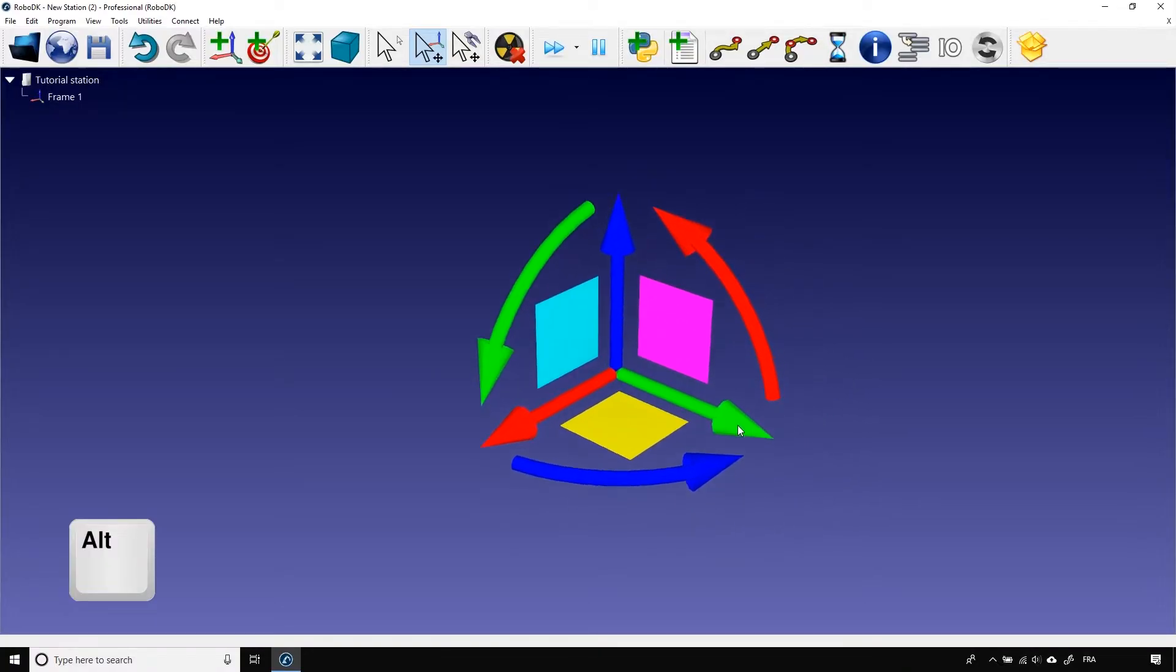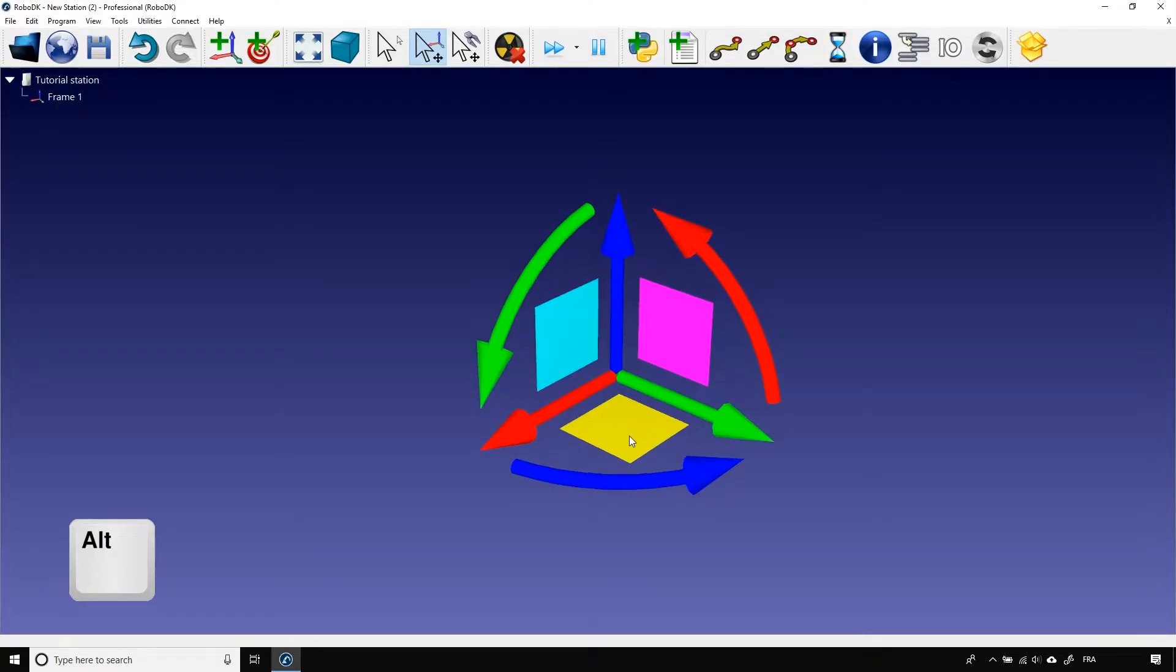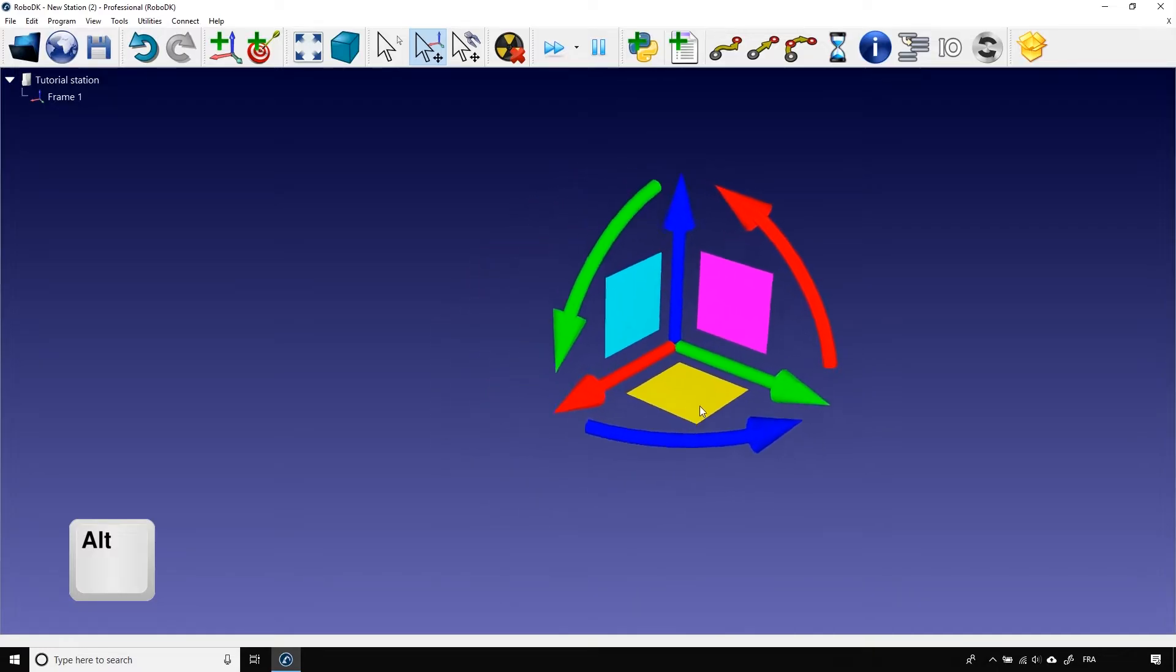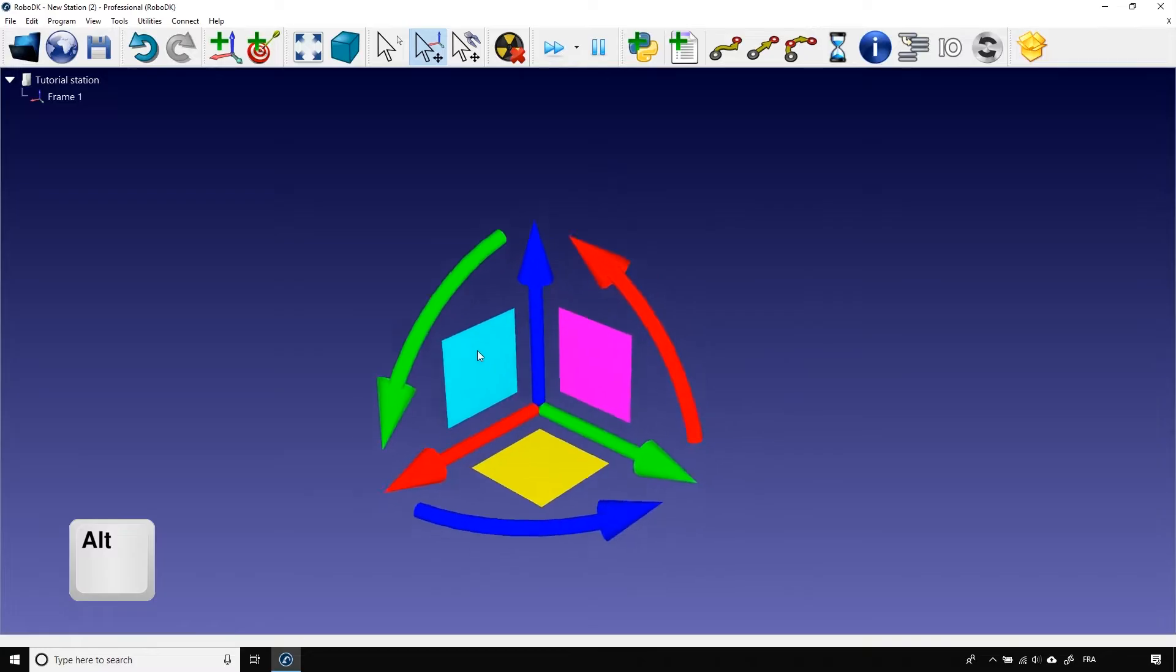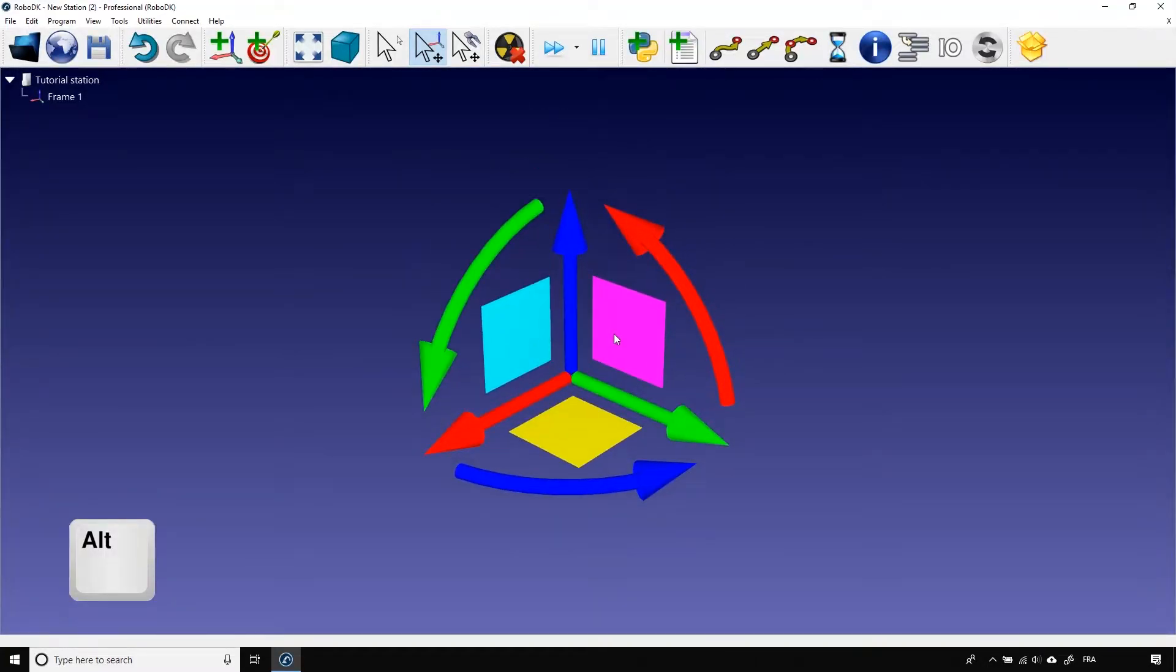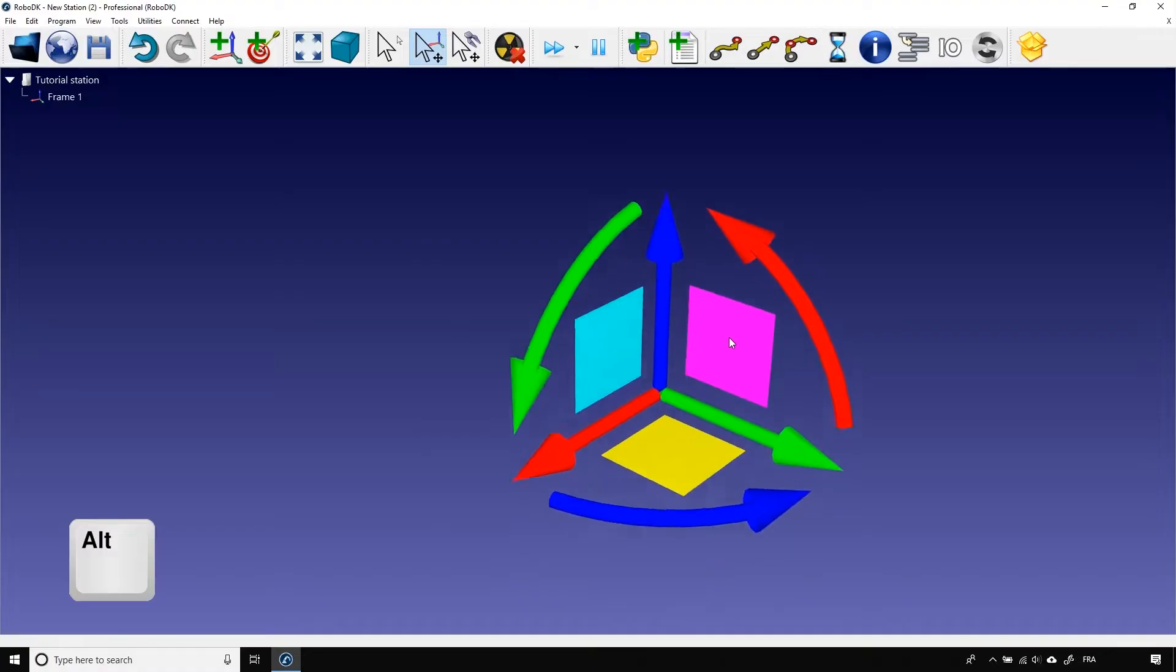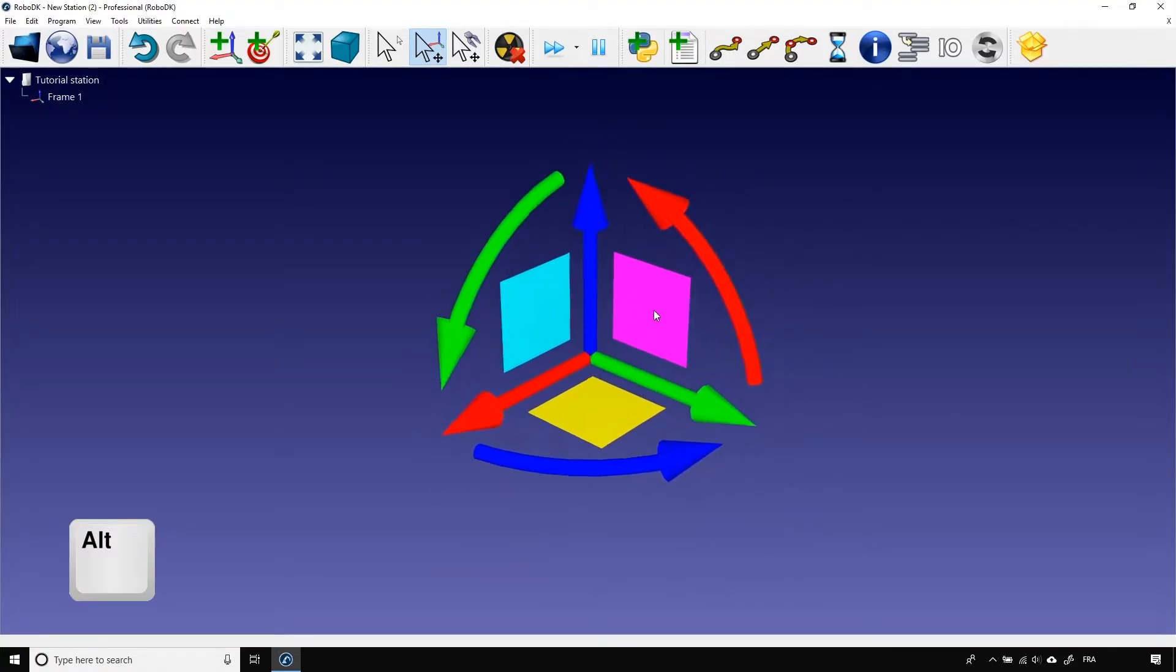The three squares that you see when you hold Alt behave in a pretty similar way to the arrows. The only real difference is that instead of moving along an axis, you move on a plane. The yellow one is for the motion on the XY plane. The cyan one is for the XZ plane. And finally, the magenta one is for the YZ plane.